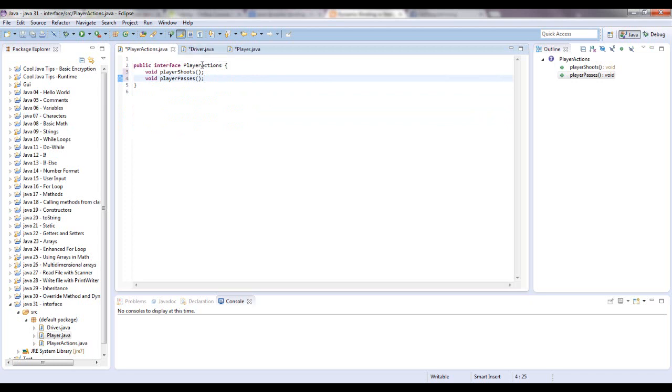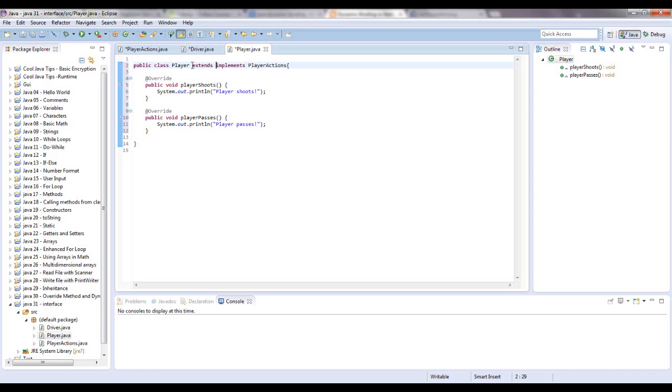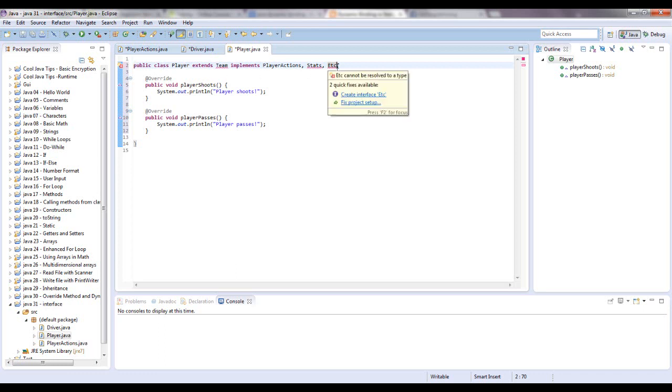And you can have multiple interfaces, different interfaces, and you can implement multiple interfaces on an object. So if you wanted to get very technical, the structure for extending and implementing super classes and interfaces would look something like this. It would extend... There's going to be a few red lines because none of these exist. So player extends team implements player actions, stats, etc. So this could be a real life public class header. It would be a public class extends comes first and then what is implemented.